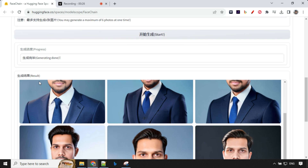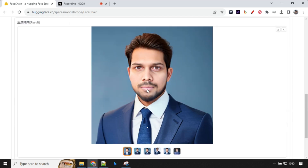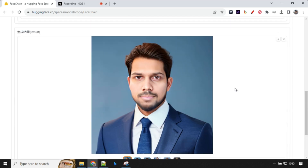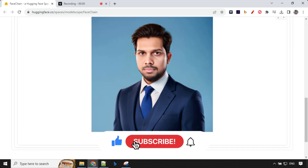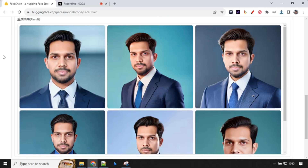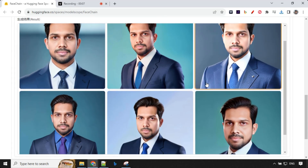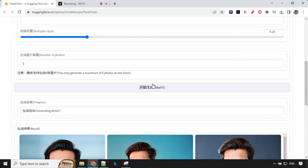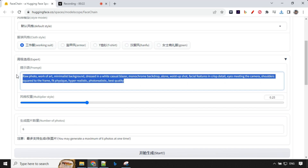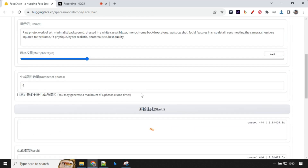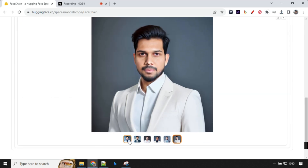The results are really good. With six images and only five to ten minutes of training time, this is quite impressive. I regenerated the photo once again and the images are really great. This time I changed the prompt a little bit — dressed in white casual blazer, monochrome backdrop — with some enhancements, and the results are really good. It has taken the prompt nicely.